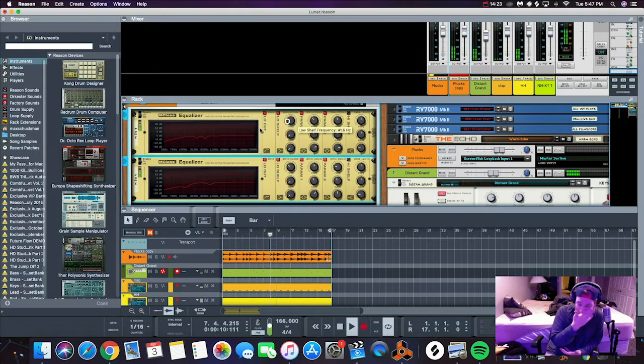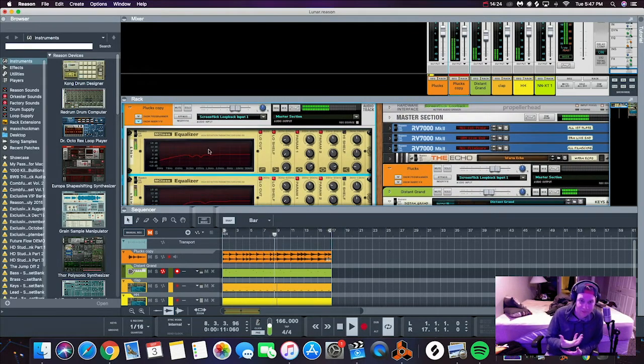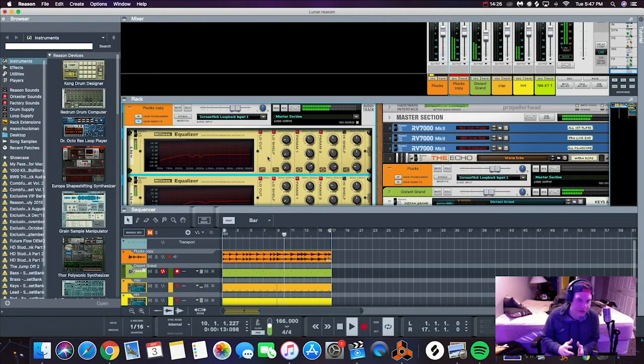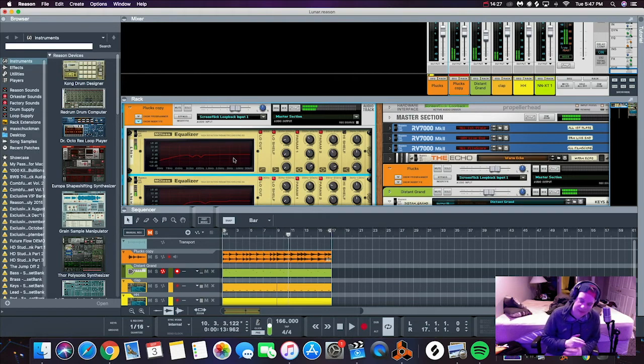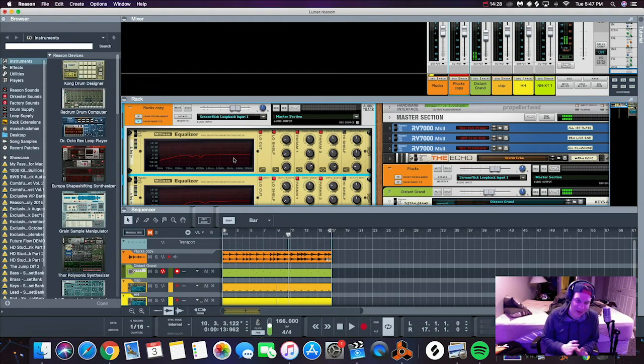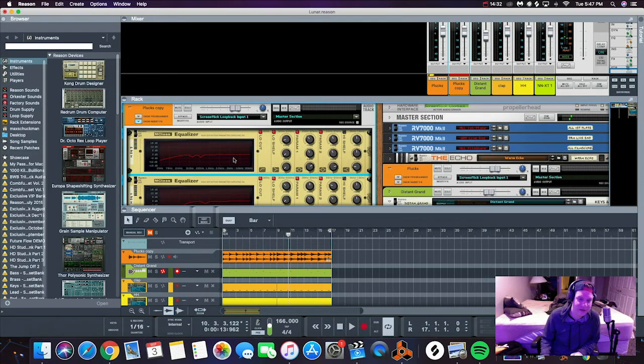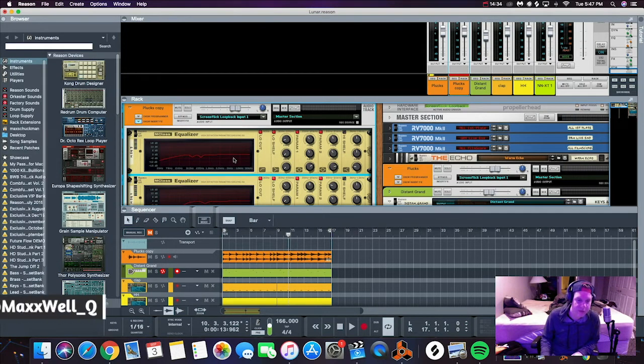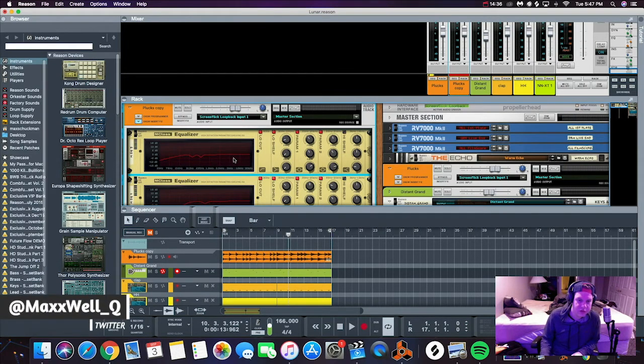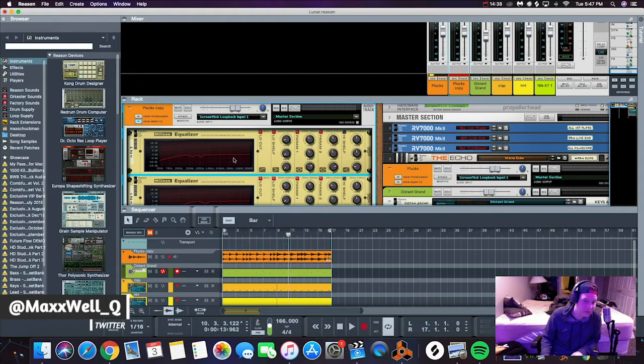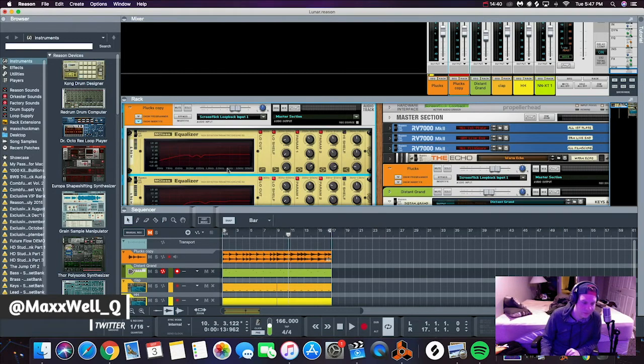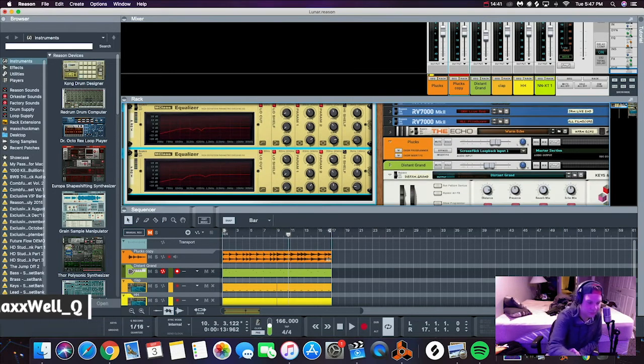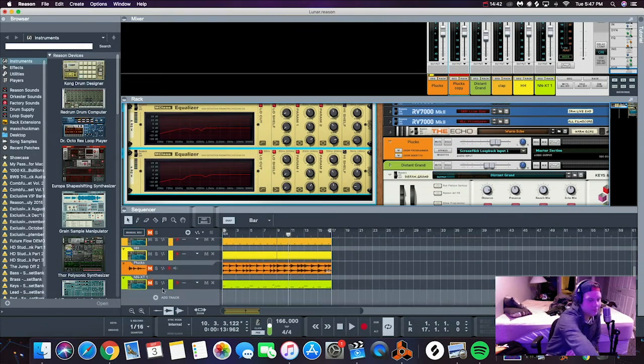Now we have a pluck that's sounding nice and EQ'd, so it's not bleeding through any of the other frequencies. There's no harsh frequencies, everything's sounding nice and perfect. And if we add the 808 in, it should start to sound a lot better than it did before.